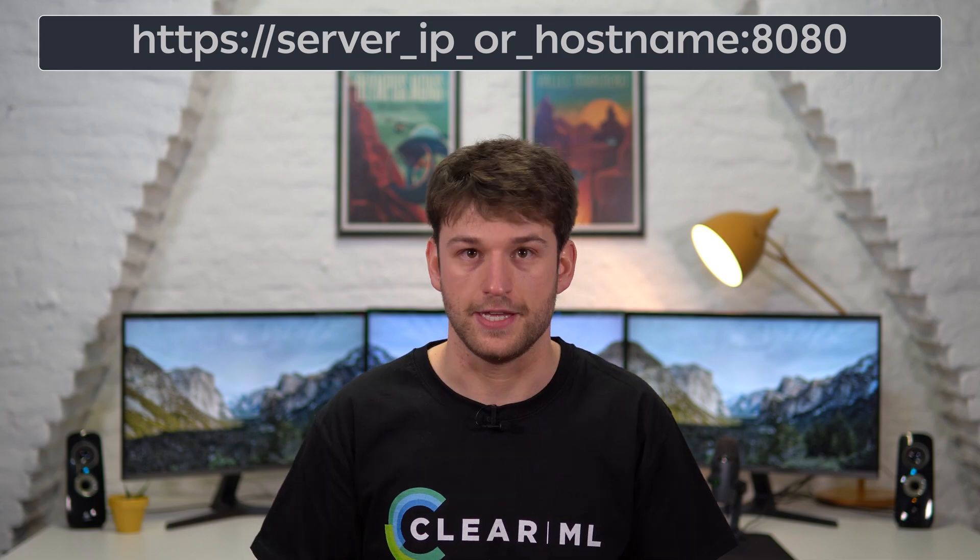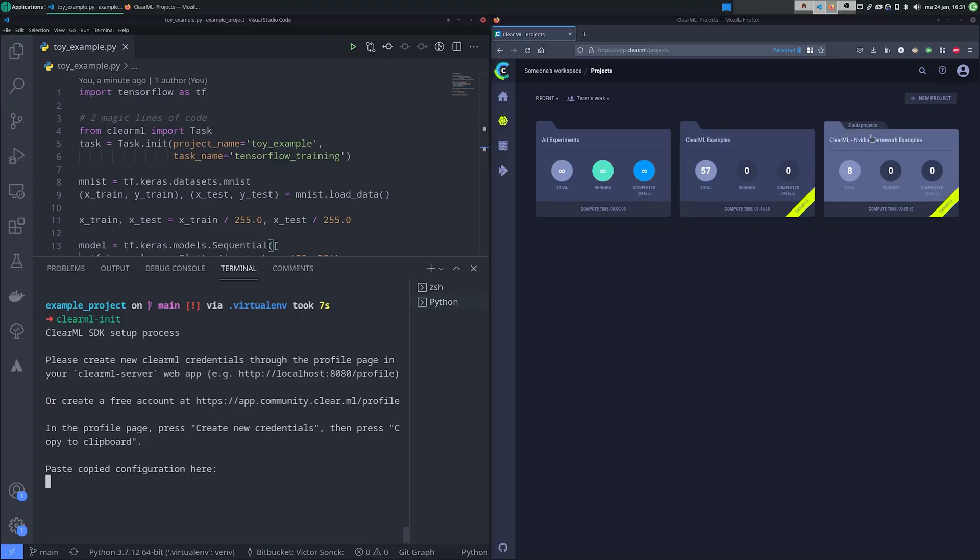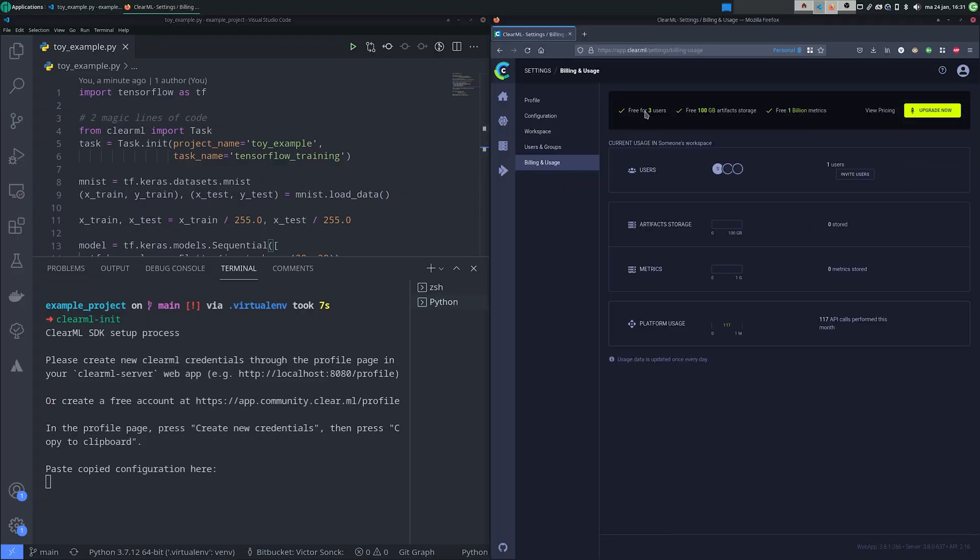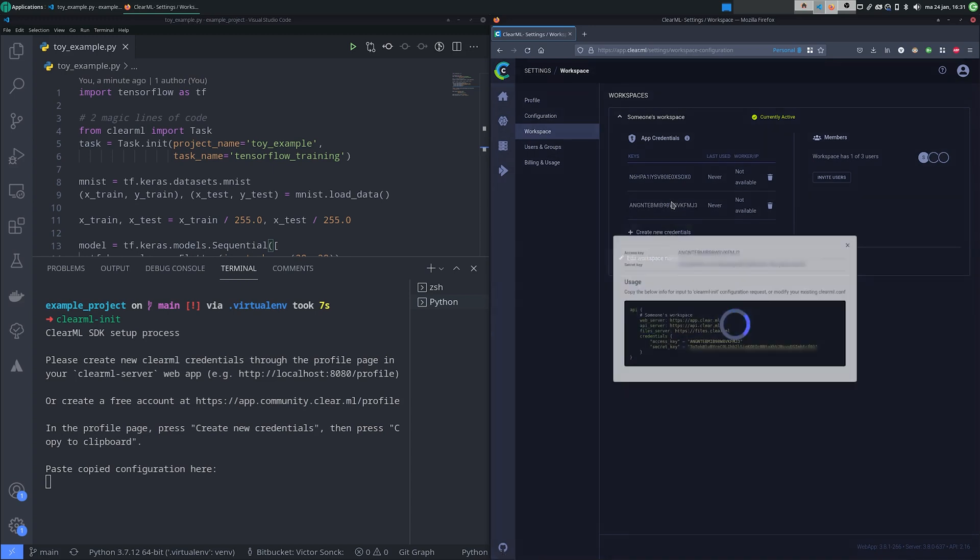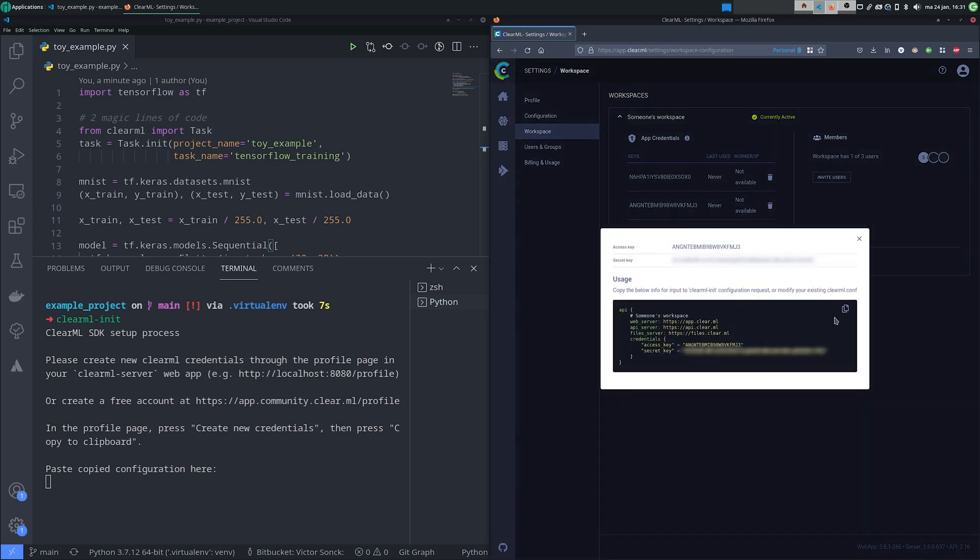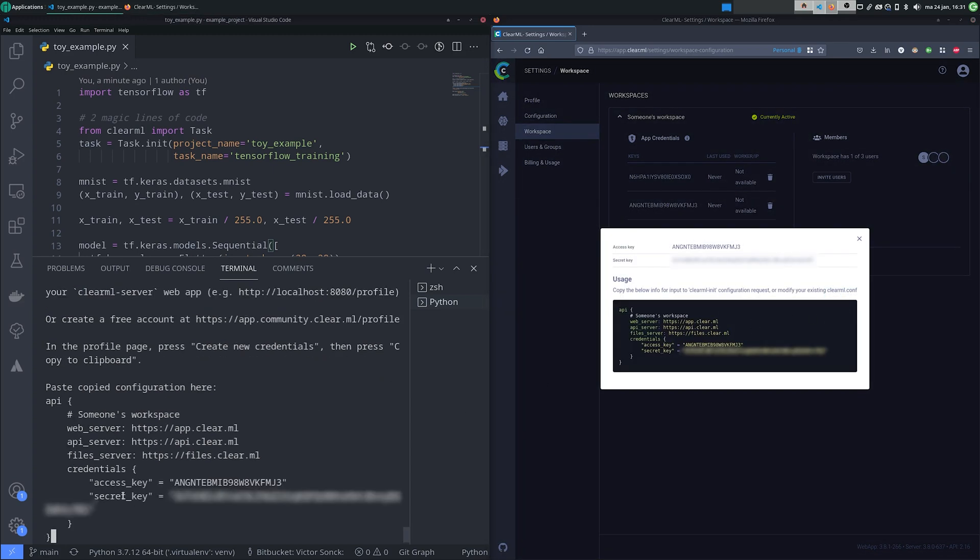If you're hosting your own, browse to your server's address at port 8080. Go to your settings on the top right, and under workspace, create new credentials. This will pop up a window with your API info, and you can just copy-paste it into the ClearML init prompt.